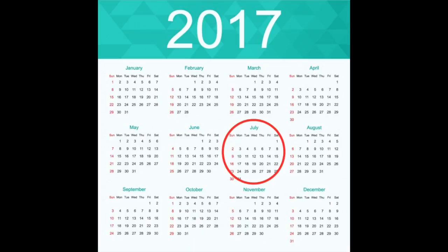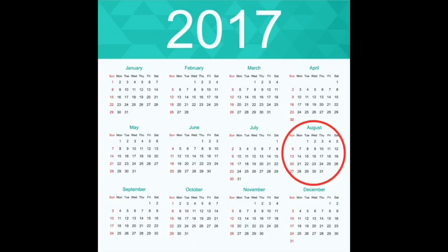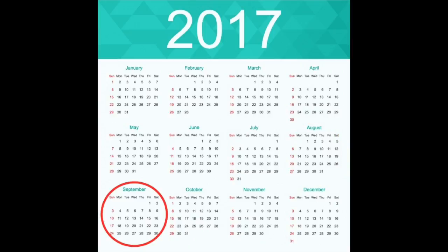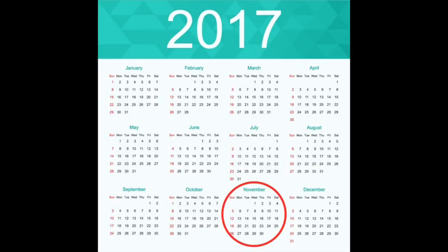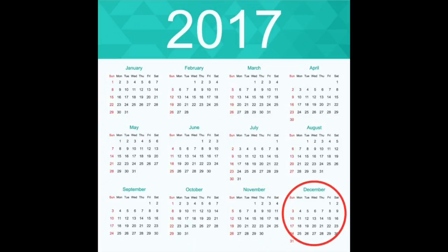July. August. September. October. November. December.